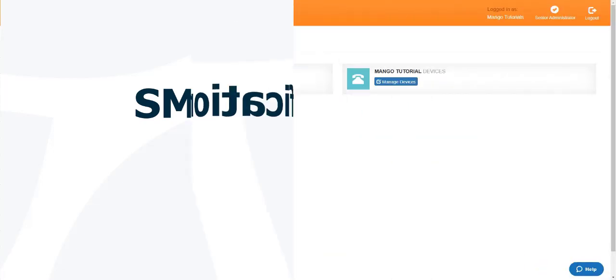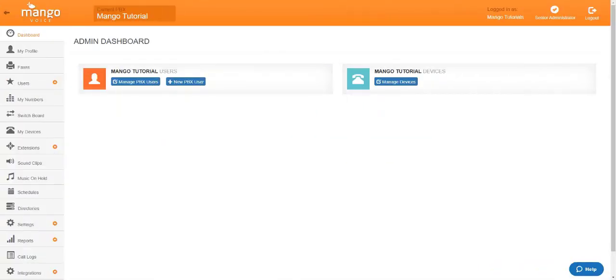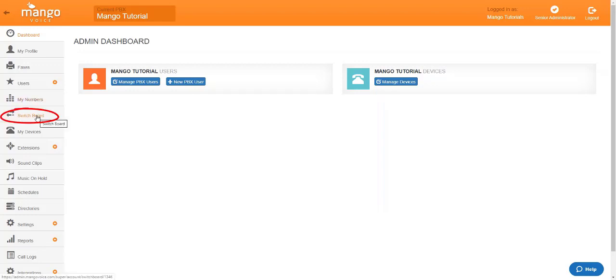So the very first thing you're going to have to do is log into our website. Once you're logged in you will go to the switchboard tab right here on the left hand side of the screen.